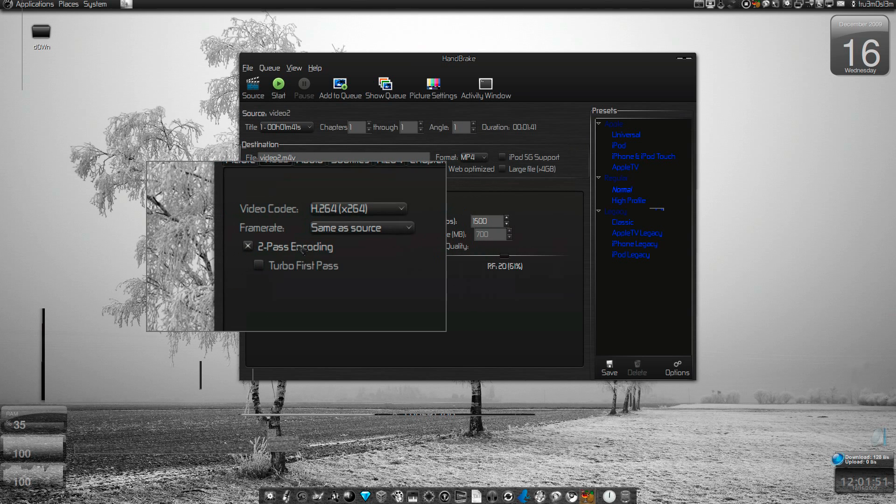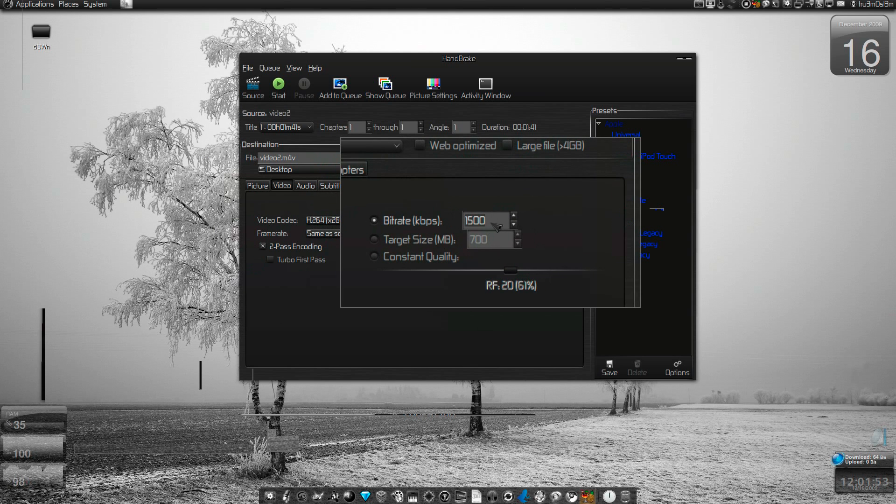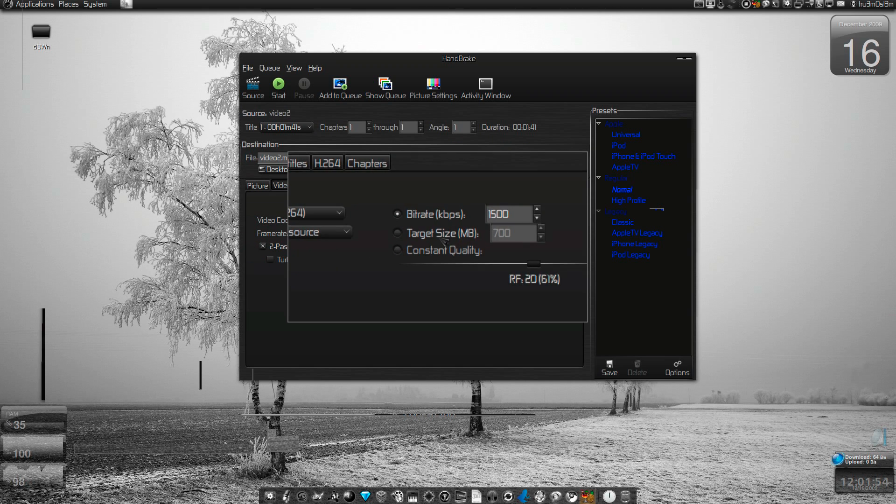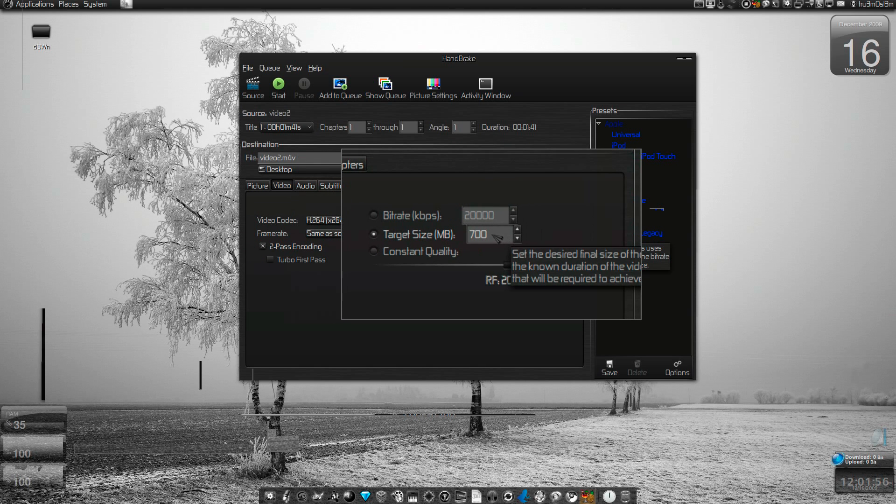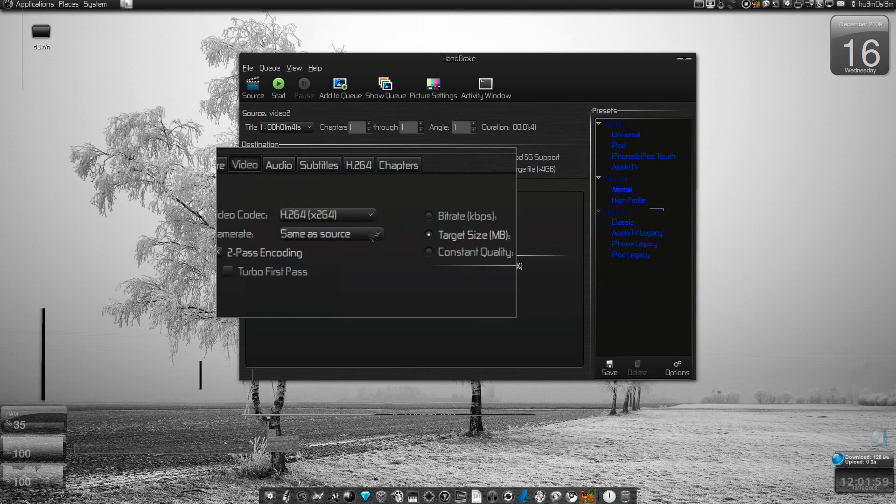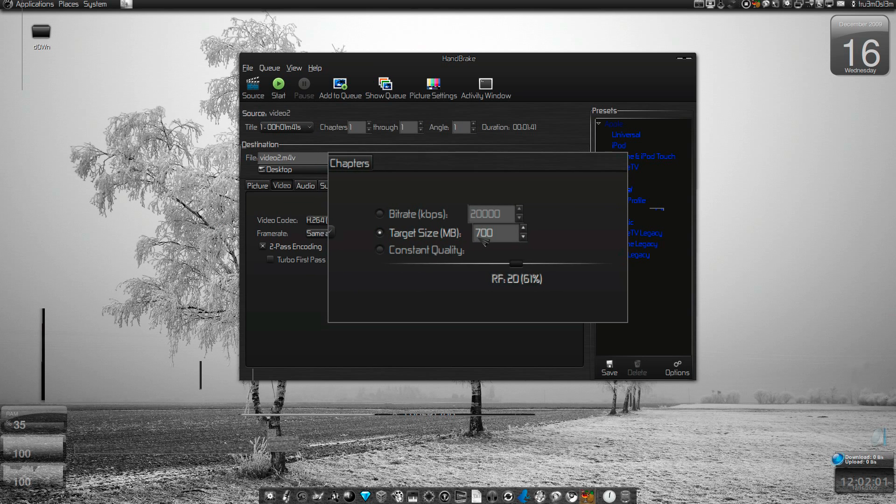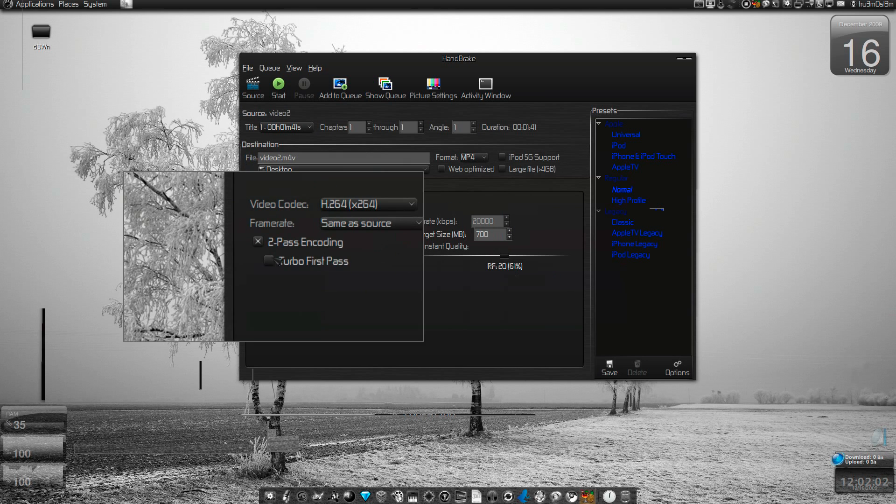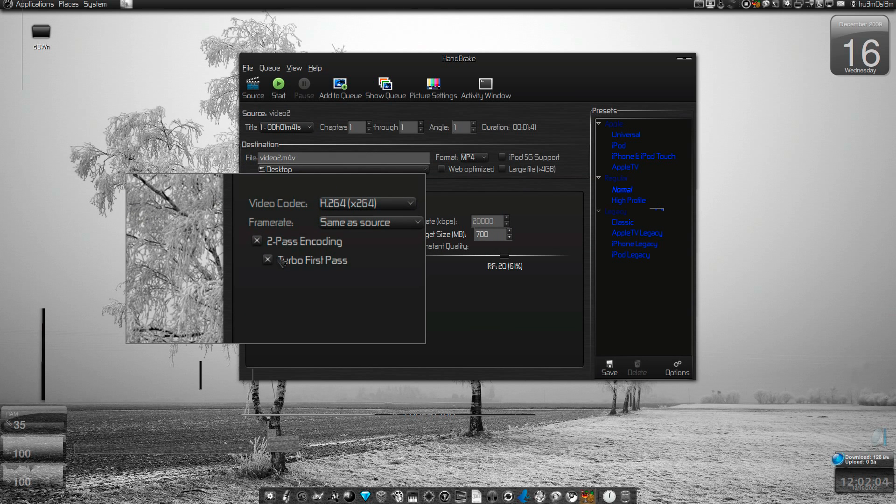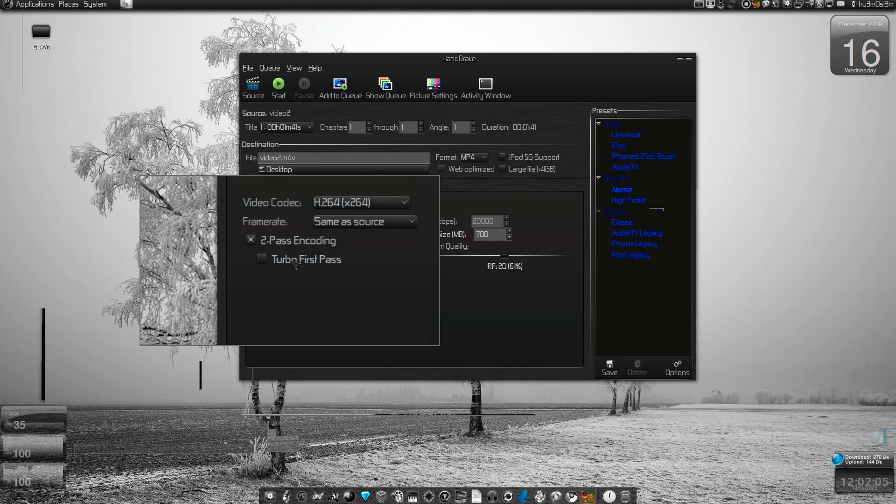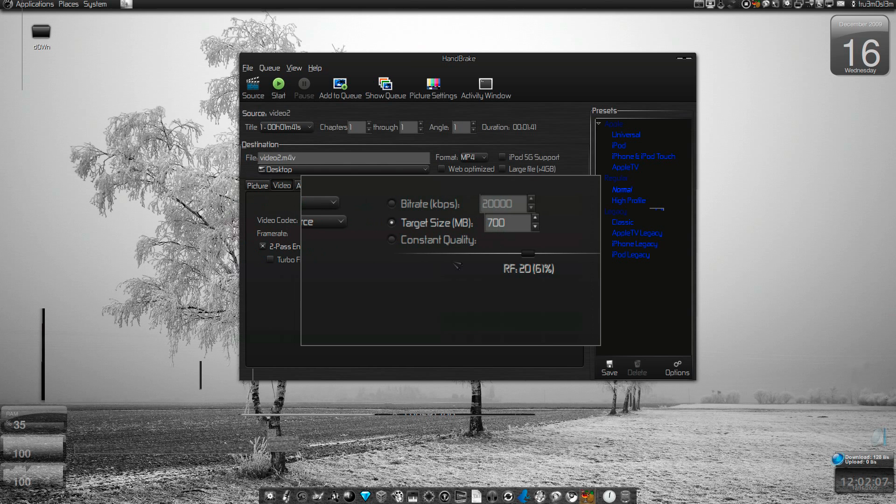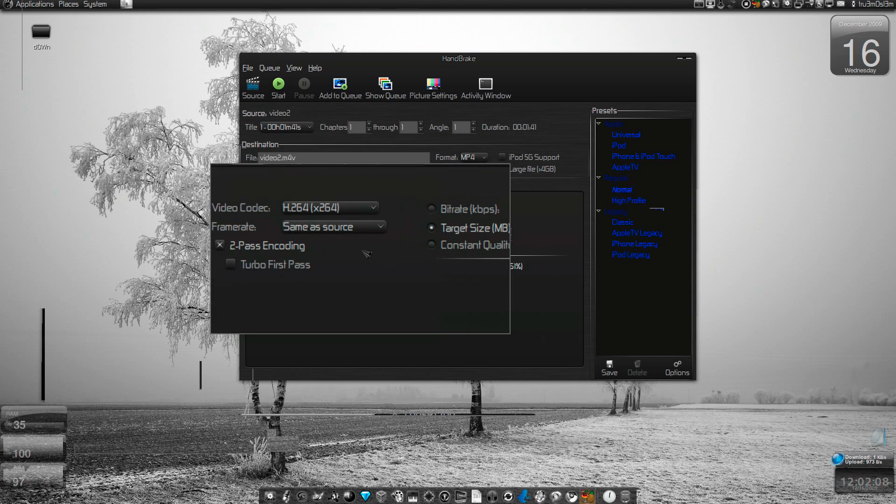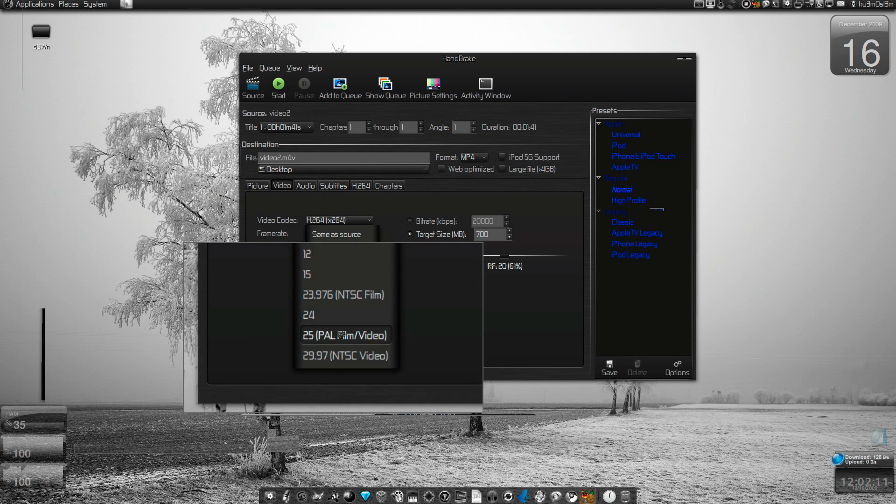If you choose bitrate, you'll get two-pass encoding options. If it's a DVD and you want to fit it into 700 MB, you can select target size. You have two-pass encoding, turbo fast pass on the first pass if you want, or leave it. Frame rate can be same as source or you can change it.